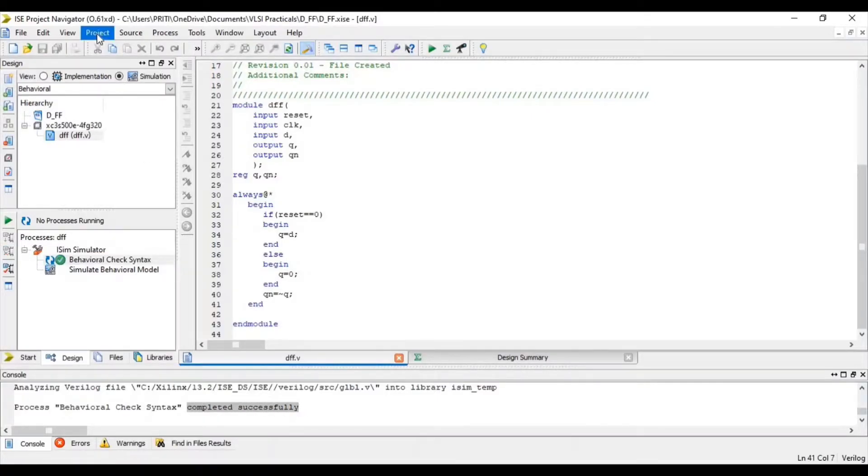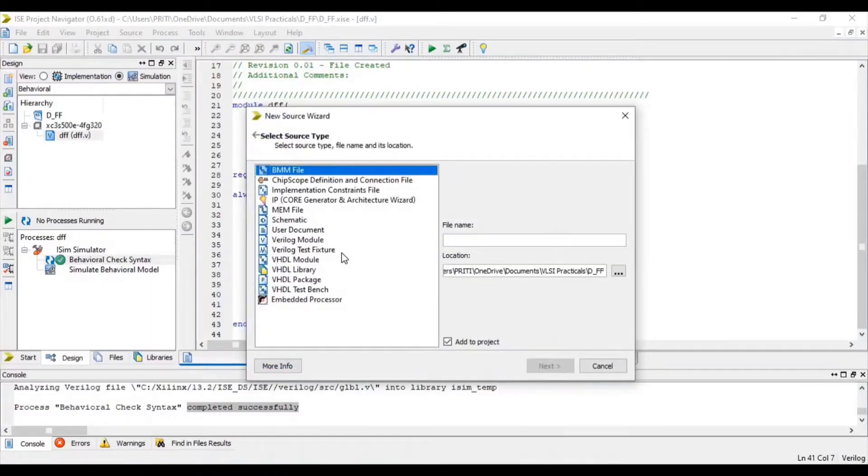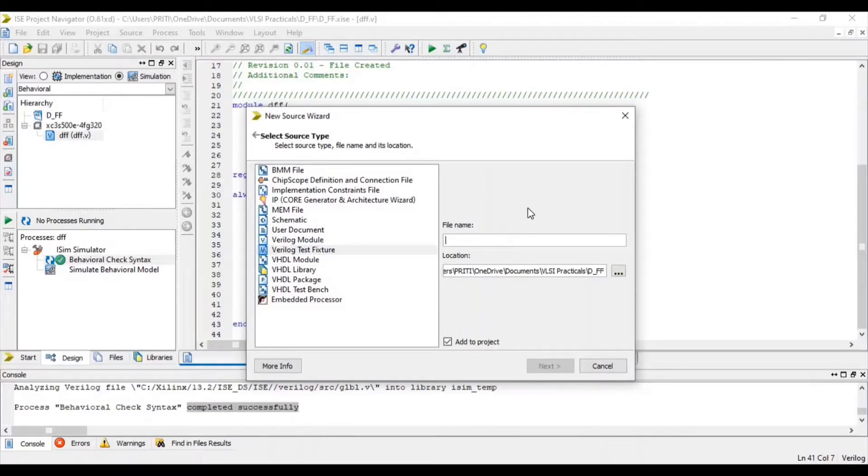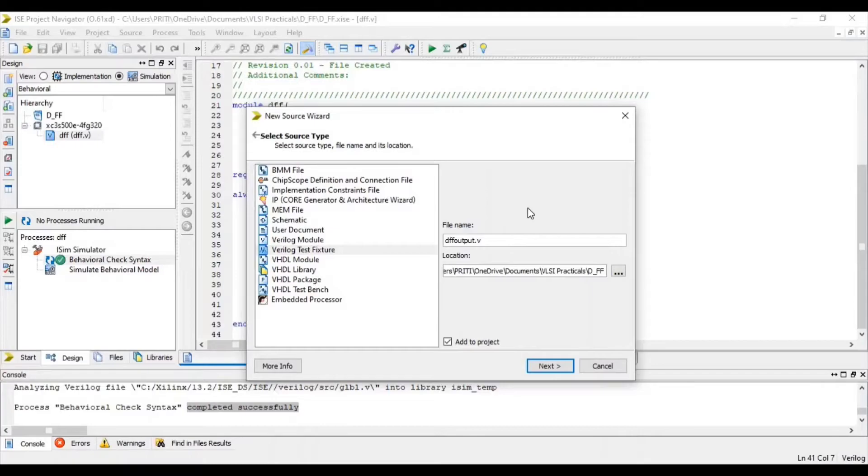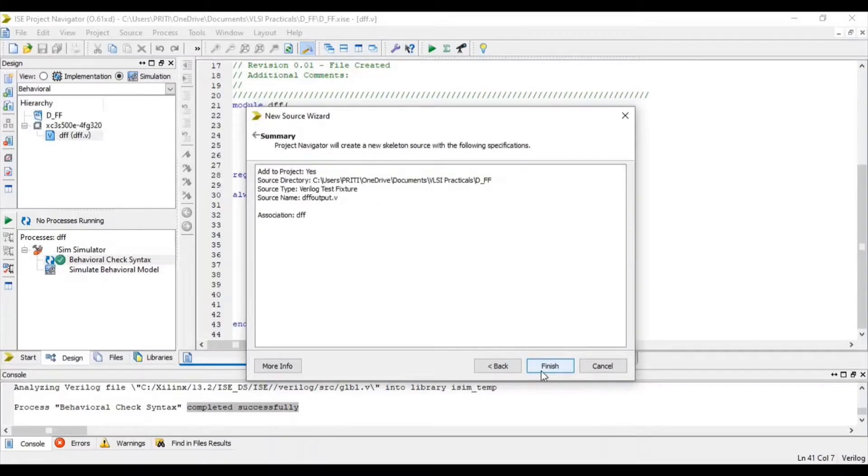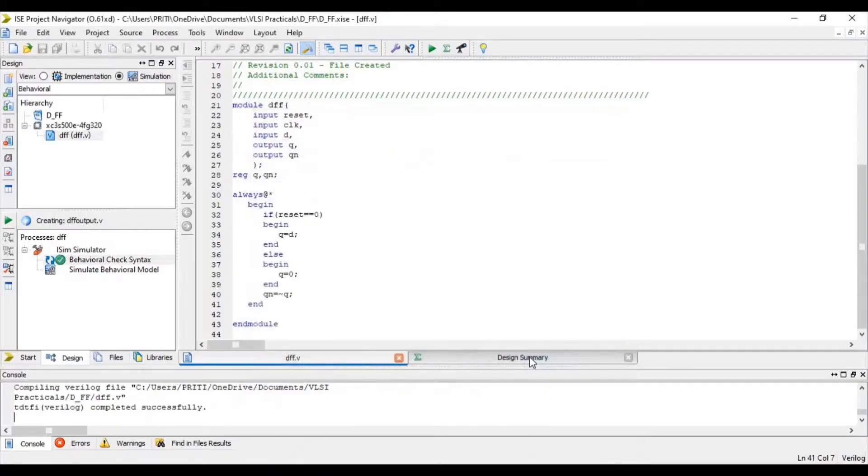Now go to project and select new source. Select Verilog test fixture. Give file name with .v extension. Click add to project and next. Next and finish.